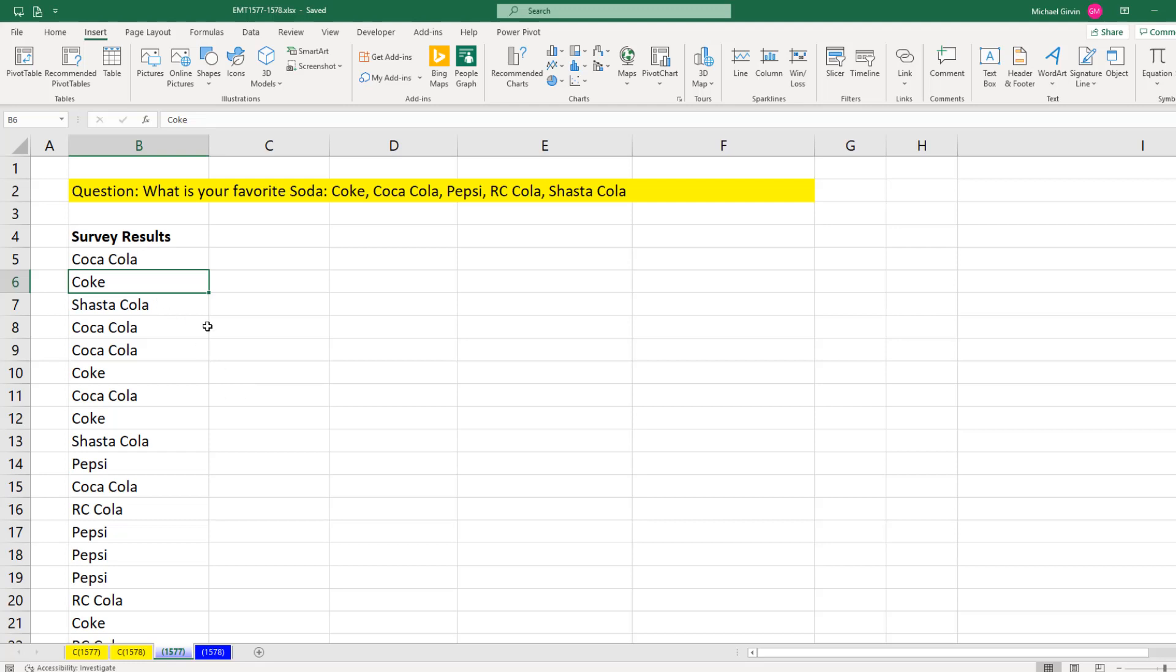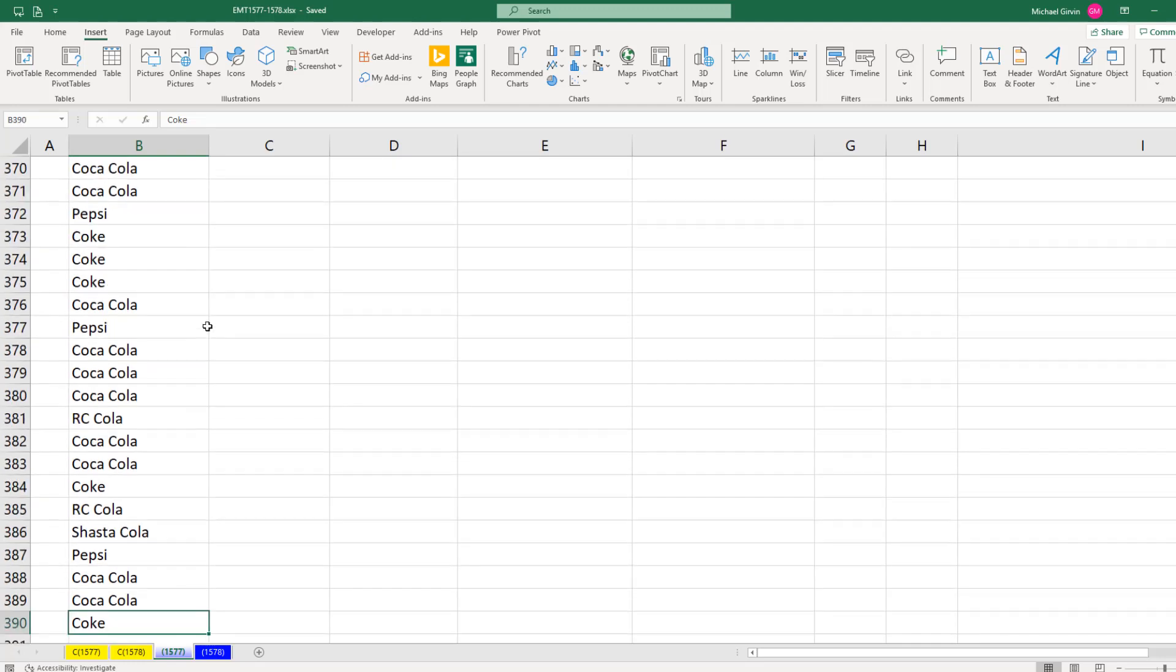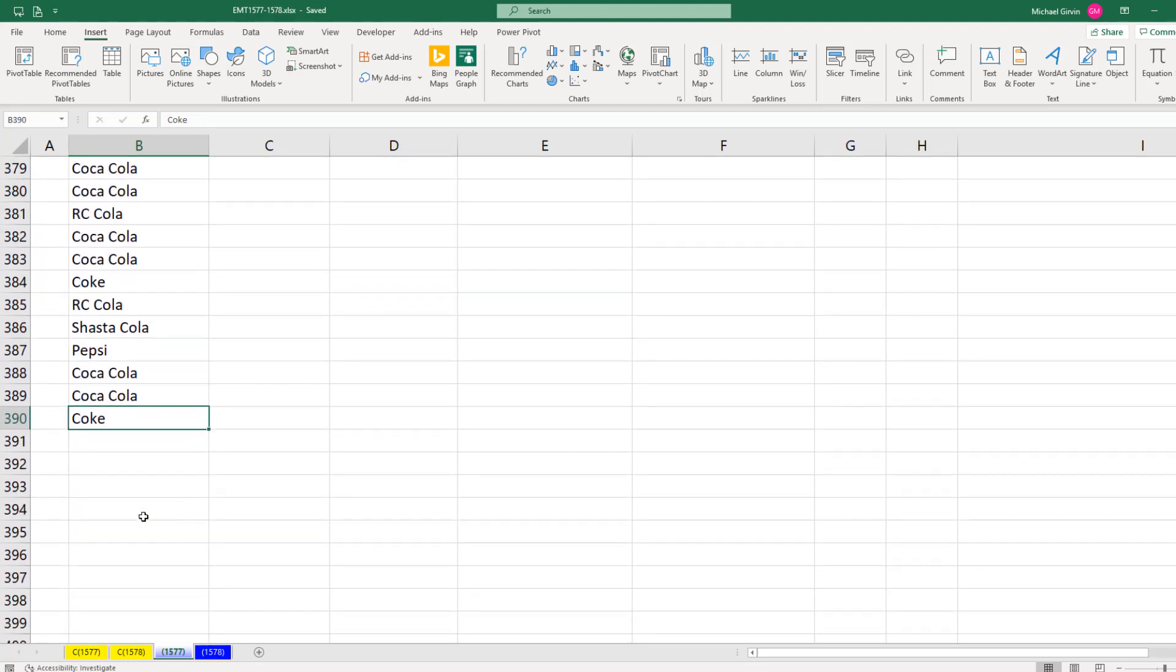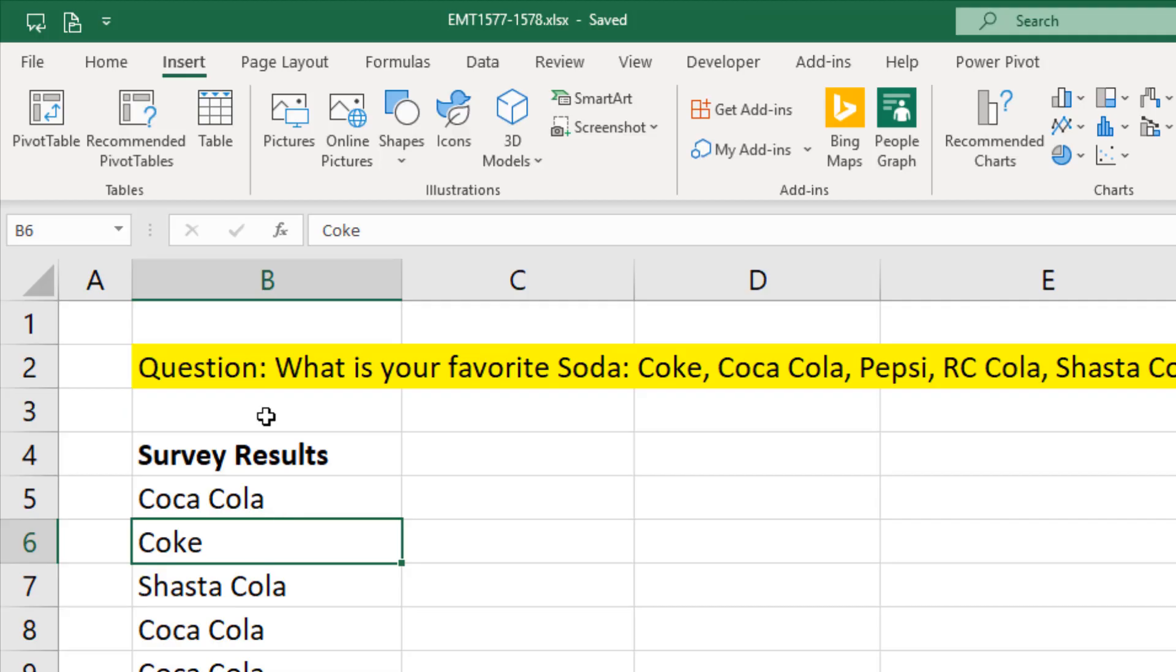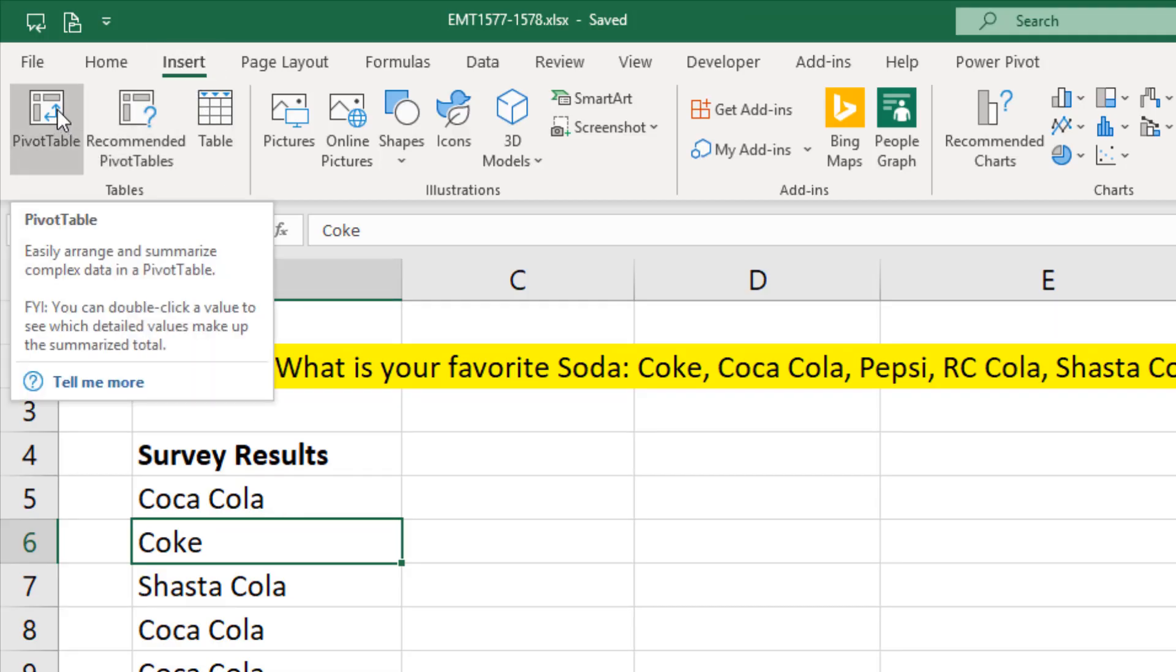Our survey results go all the way down to row 390. To create our report, select a single cell, insert, table group, pivot table button.